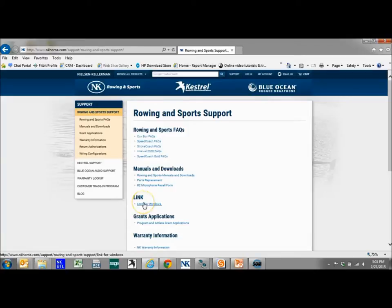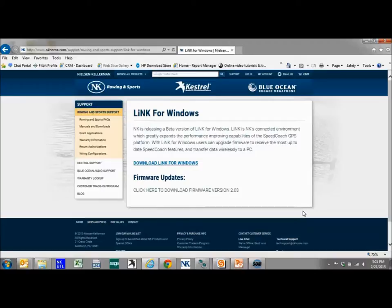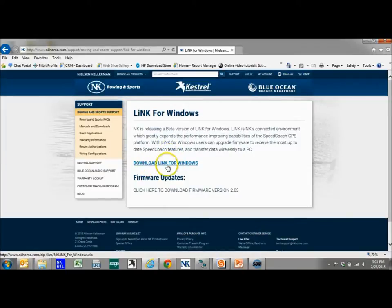We want to click on the Link for Windows. This site is under construction. There will be a lot of these videos on here and a lot more information. But for now just look for the download Link for Windows.